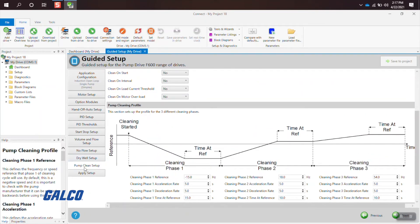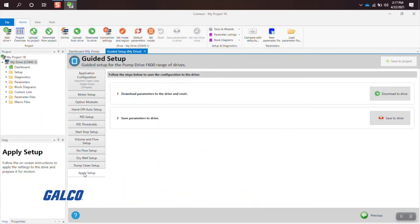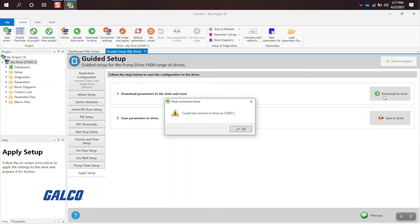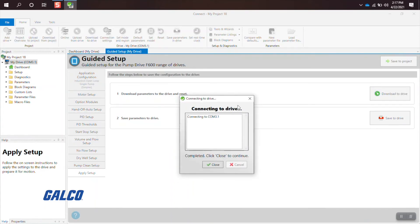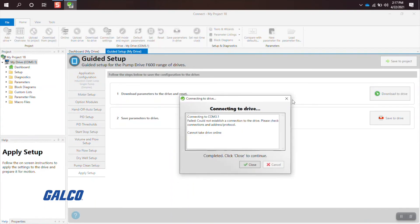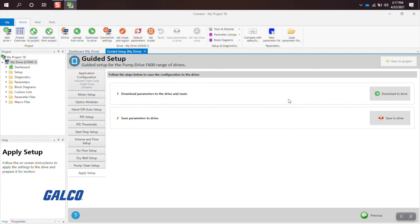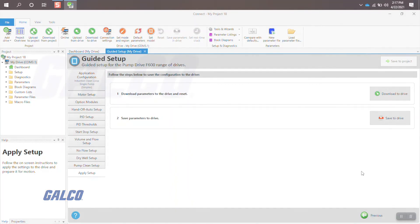The final step is to apply setup, which brings up the option of downloading and saving the parameters to the drive. You have now successfully completed the setup for the F600 pump drive from Control Techniques using their Kinect software.